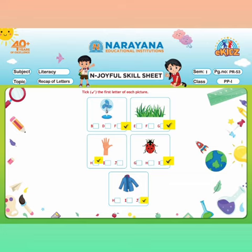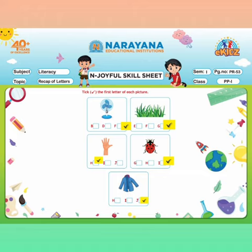Now come to the next picture. This is the picture of a jacket. The first letter is J. And J makes the sound J — Jacket. So here, what we have to do? We have to put a tick mark in the side of the capital letter J.